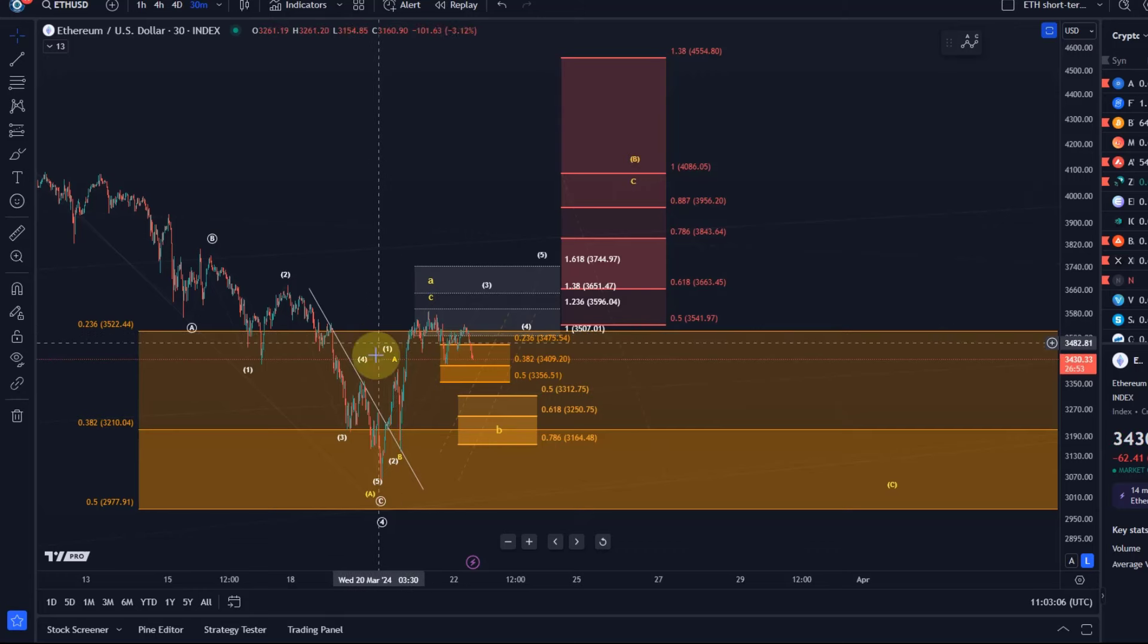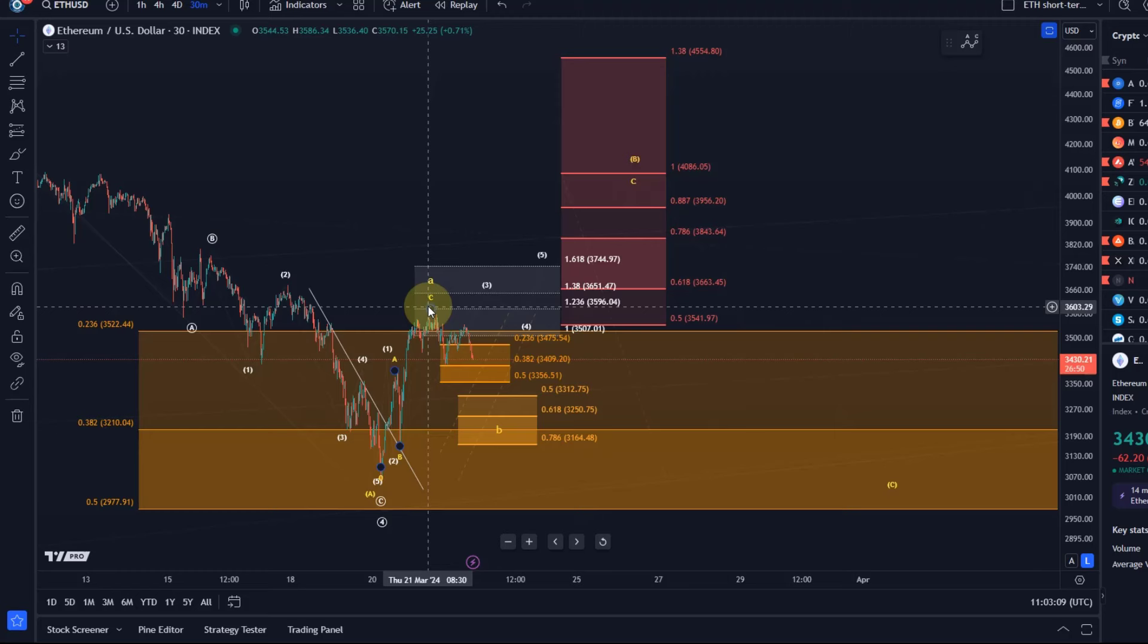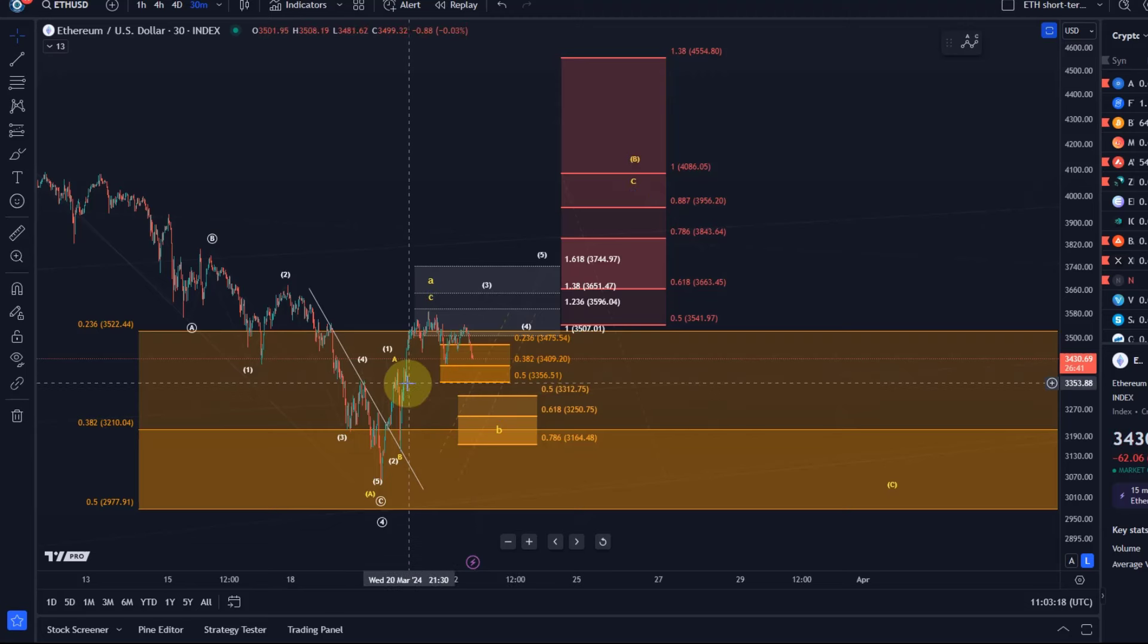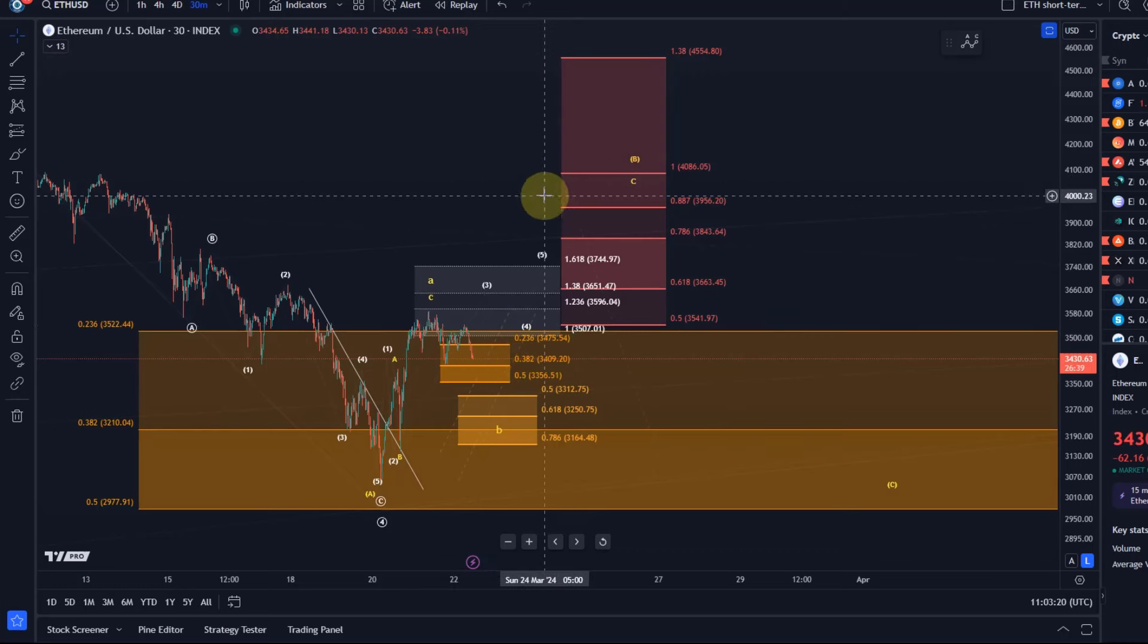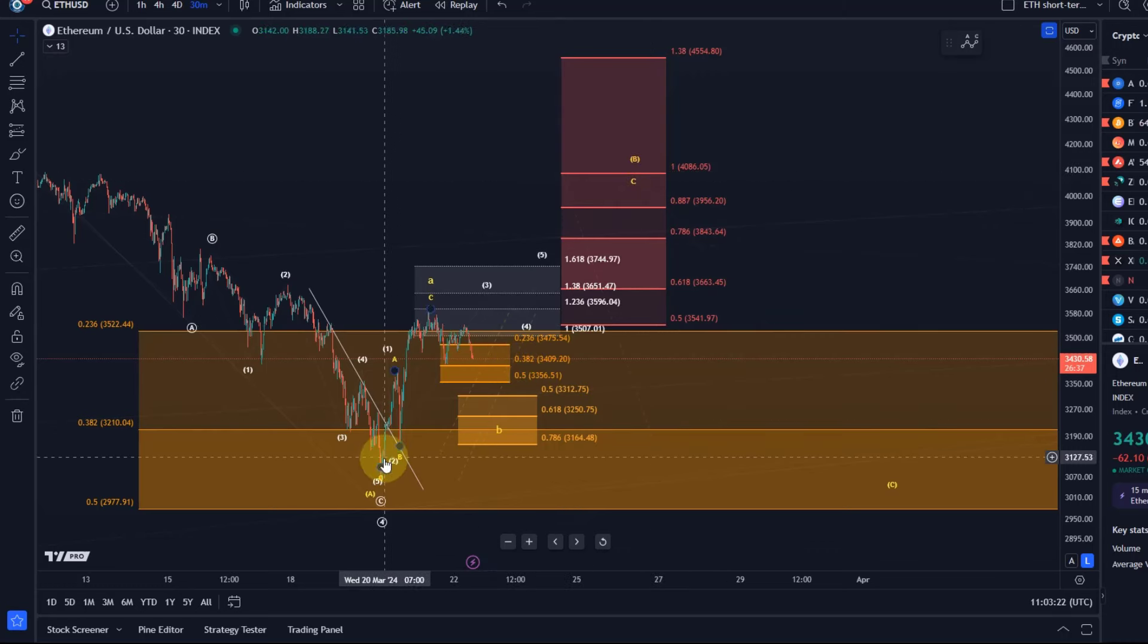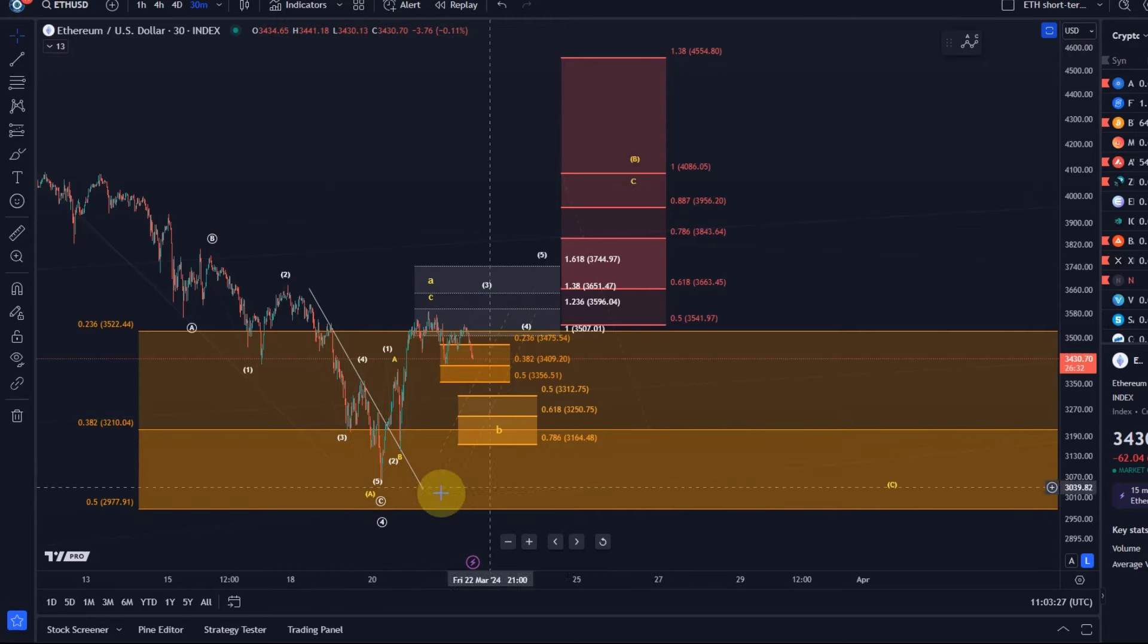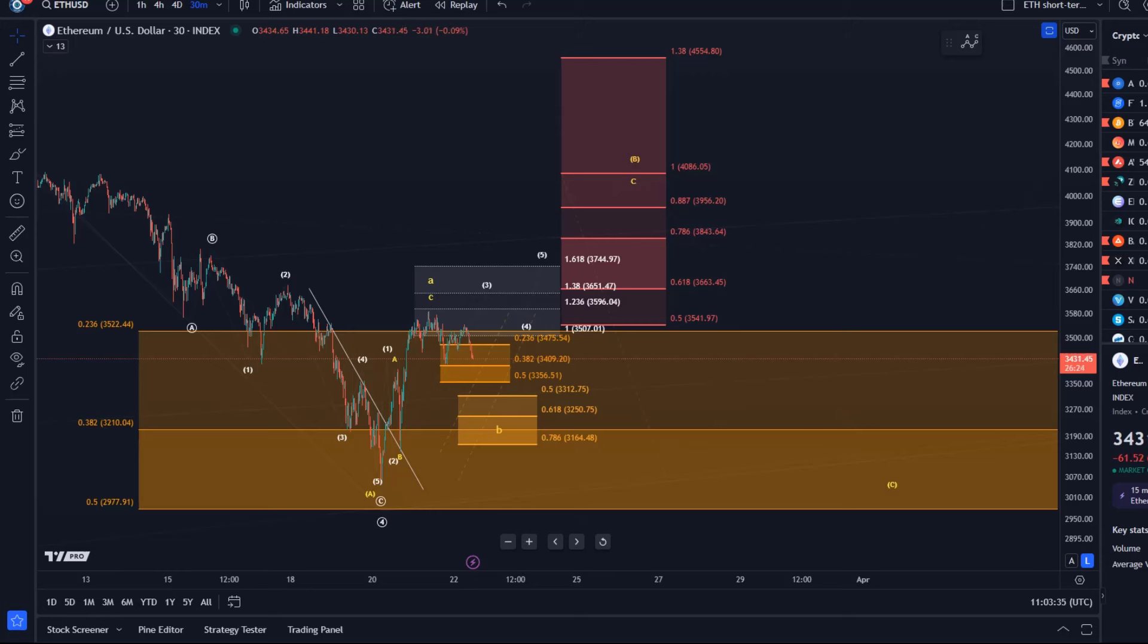As you can see, I'm counting the move to the upside from the Wednesday low as an ABC structure within a larger A wave. What I'm tracking here is predominantly in the yellow count an ABC structure. I definitely consider that it might be something more bullish because Ether already moved down so much in this current correction, so it already possibly corrected what it needed to correct in this wave four.